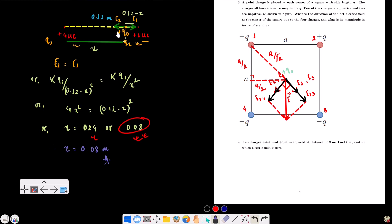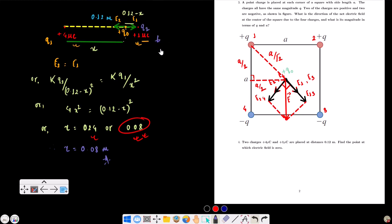So the point at which the electric field is zero is 0.08 meters from q1 and 0.04 meters from q2. Thank you.